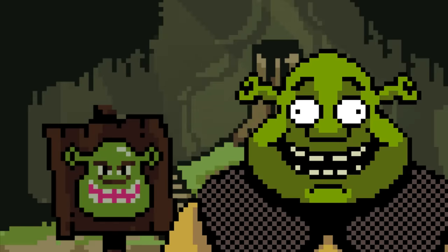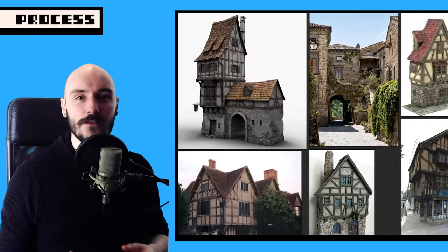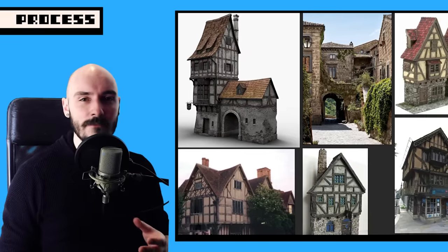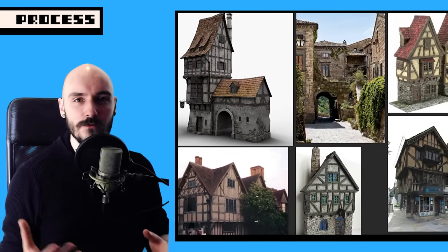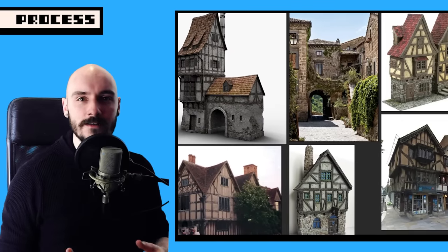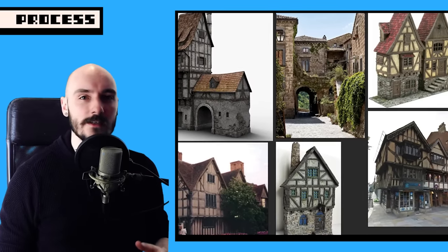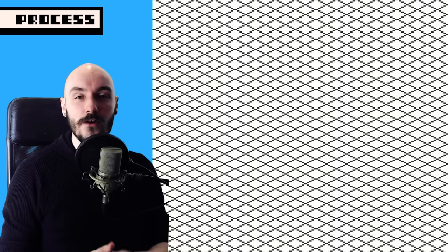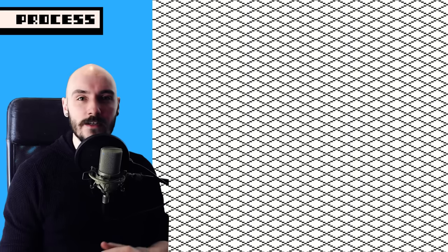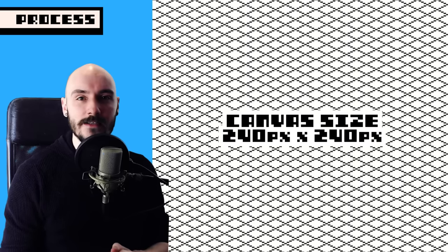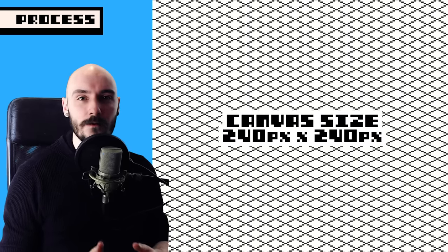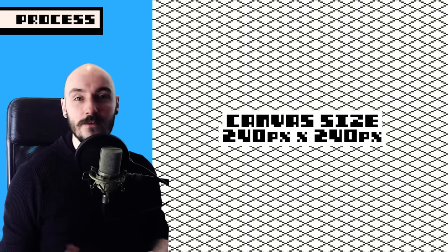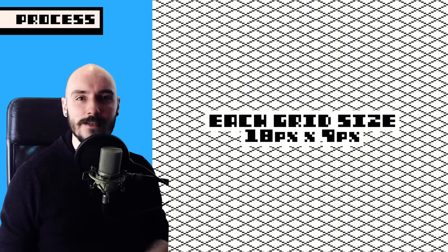Hello. It can also help to gather references. I had a medieval style house or tower in mind, so I found some photo references to help spark some ideas. I then started off with this grid in a 240 pixel by 240 pixel canvas. The grid size is 18 pixels by 9 pixels.